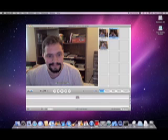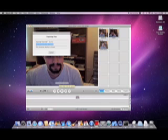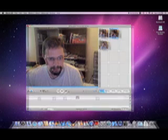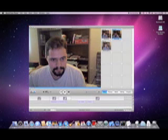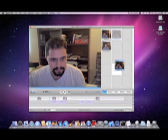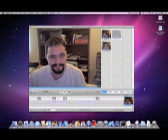Click again when you're finished. The clip will be highlighted in blue. Drag the clip to the end of the timeline and let go.